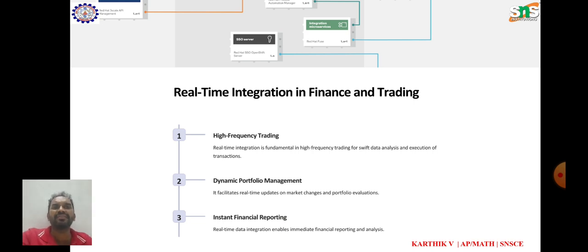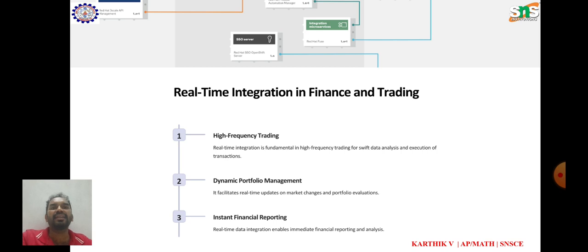Real-time integration in finance and trading. In finance and trading, real-time integration plays a crucial role in enabling timely decision-making, monitoring market movements, and executing transactions. Market data integration allows financial institutions to receive and process market data streams from various sources such as stock exchanges, financial news, and trading platforms.